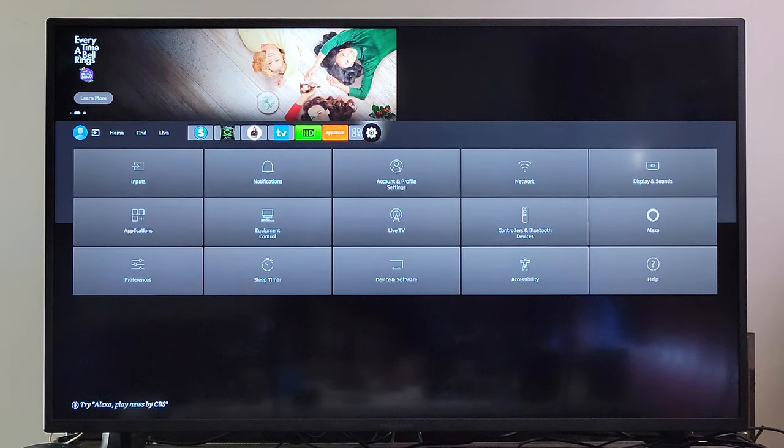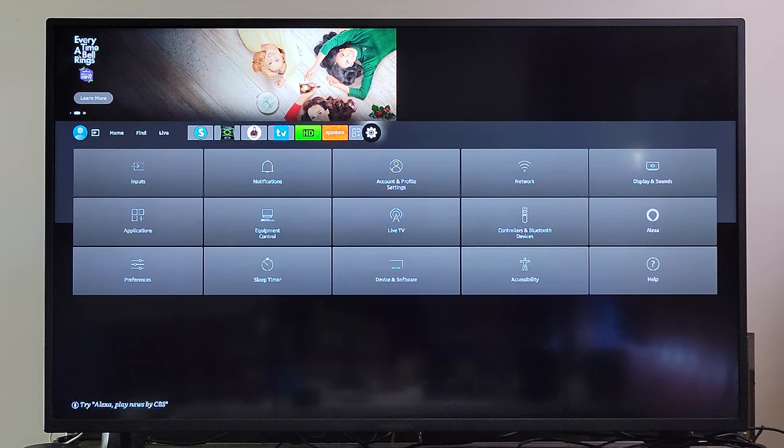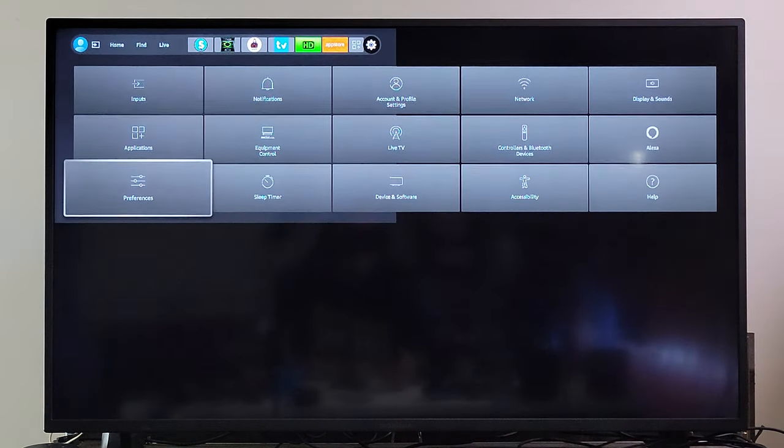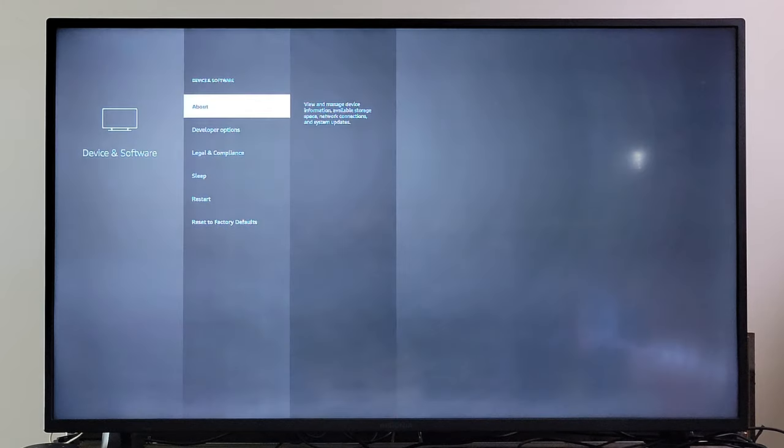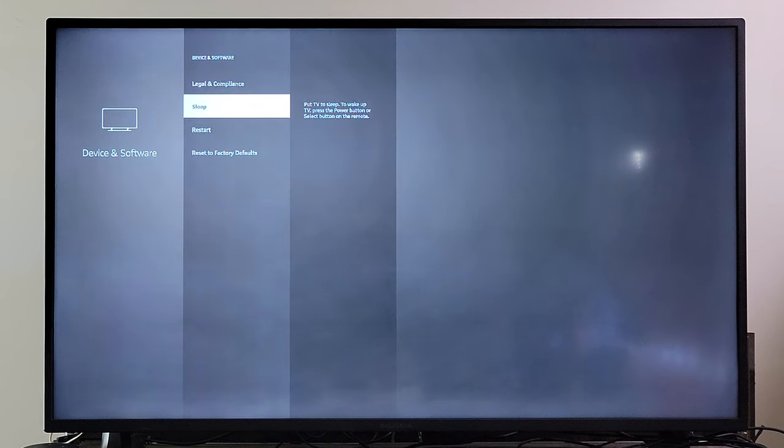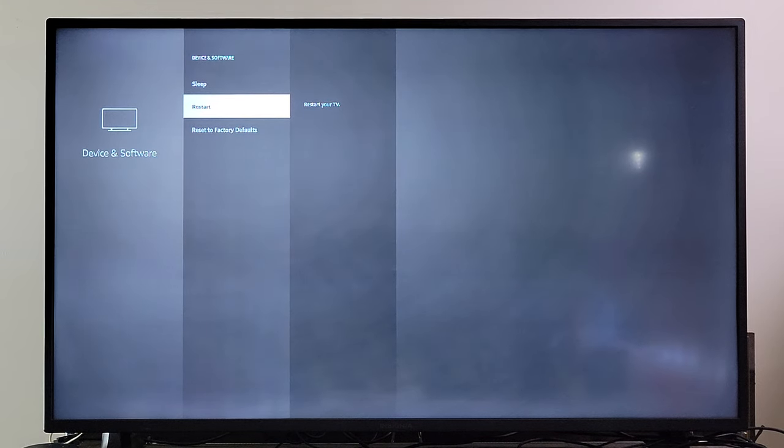On the navigation menu here, scroll down to Device and Software, click on there, and just go down to where it says Restart. Once it restarts, the whole screen should be restored back to normal.